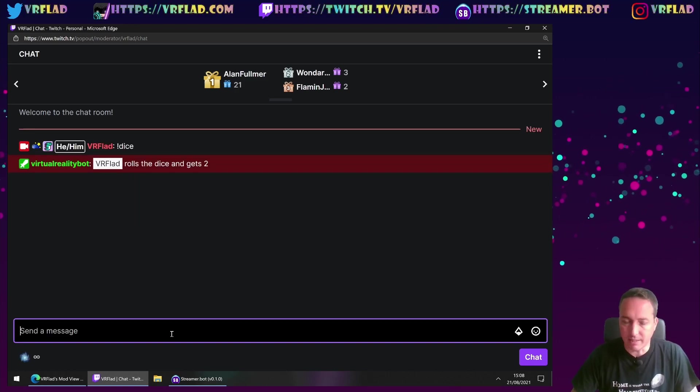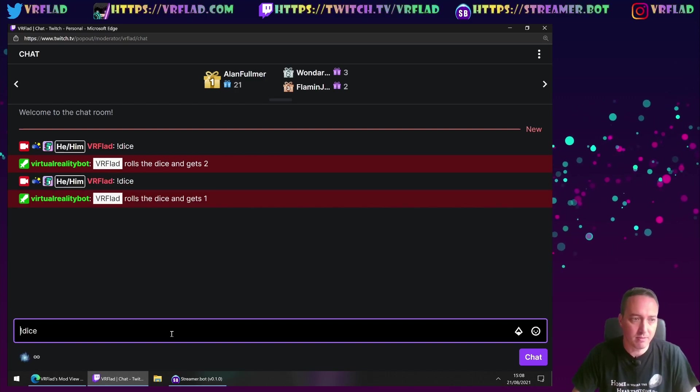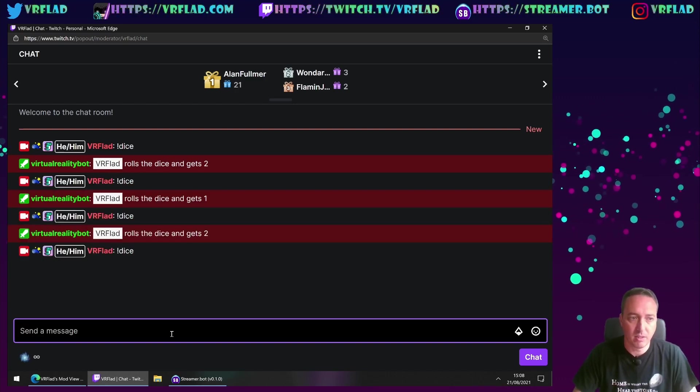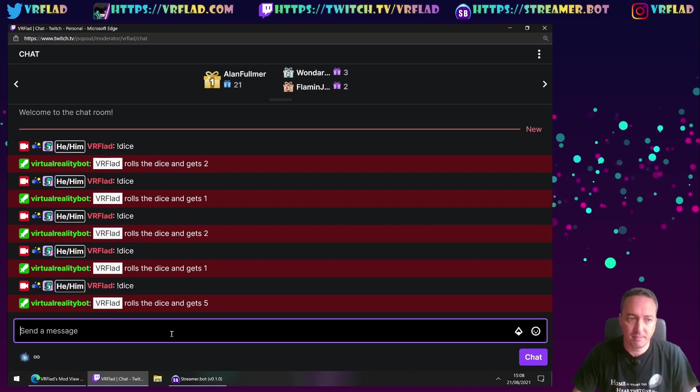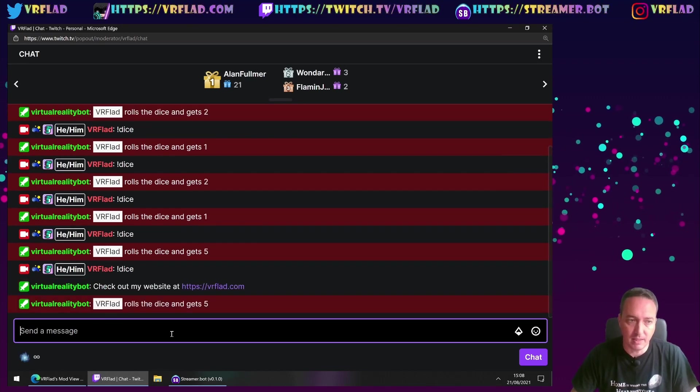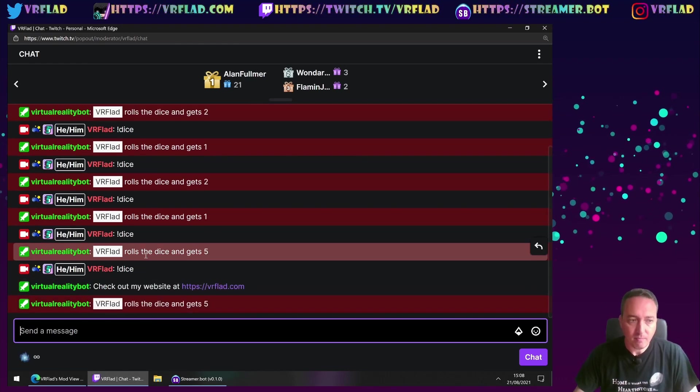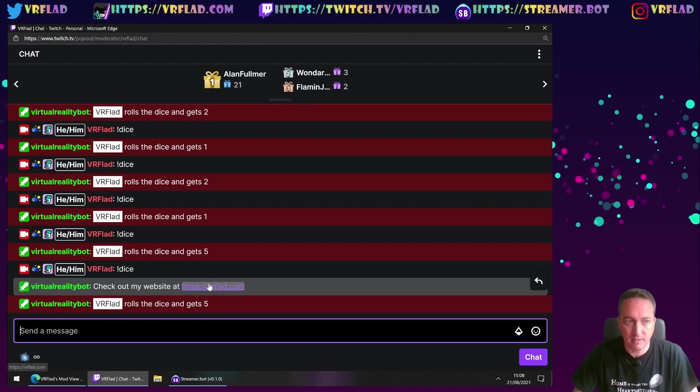So roll the dice gets a two. I'm going to run it a few more times. And you can see